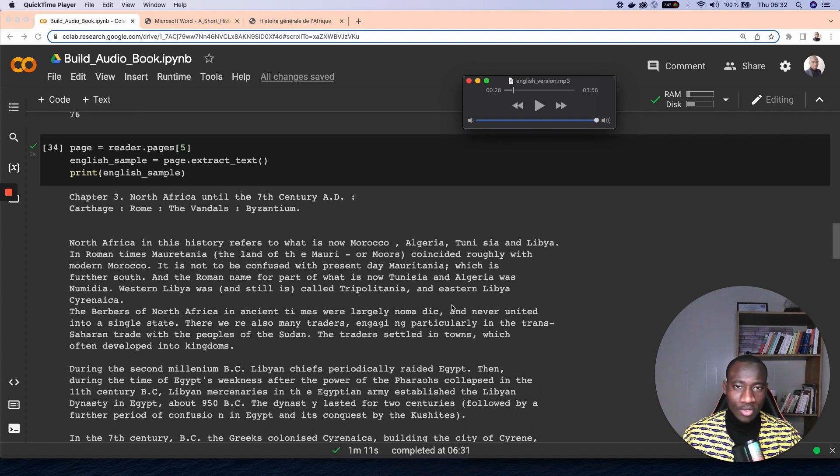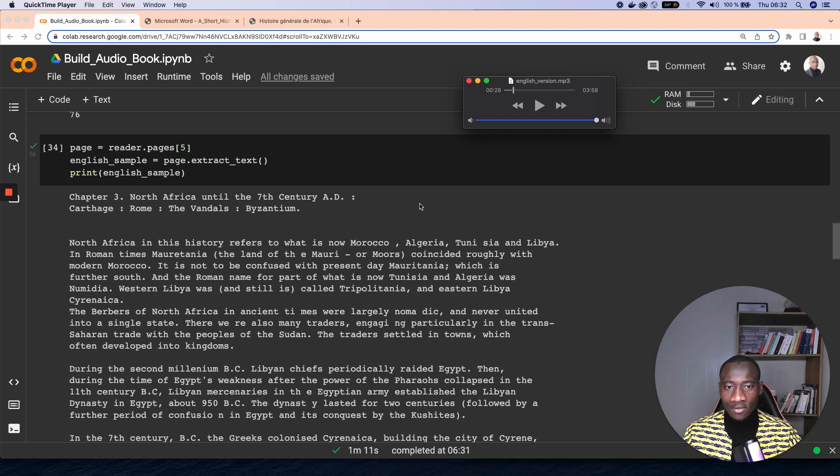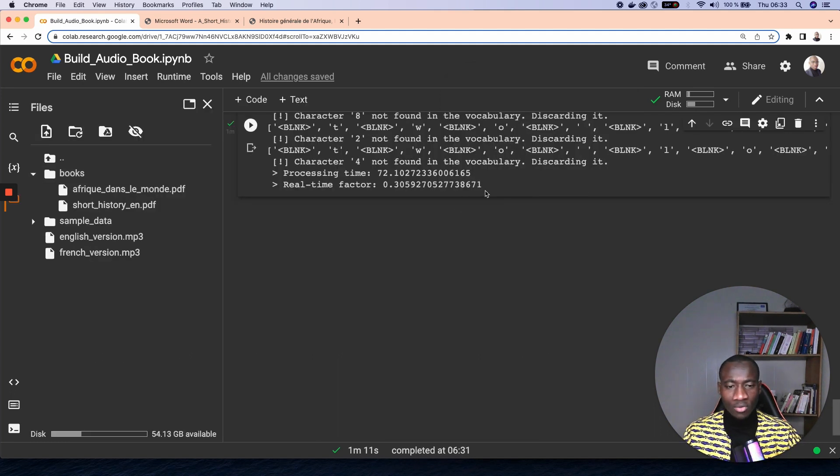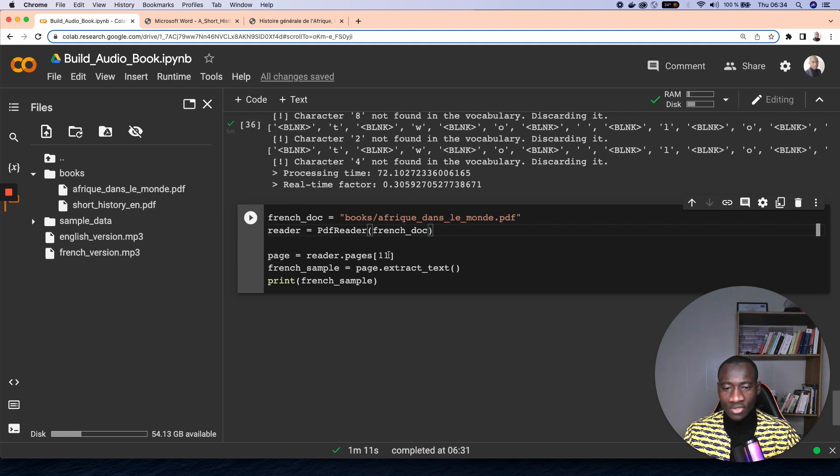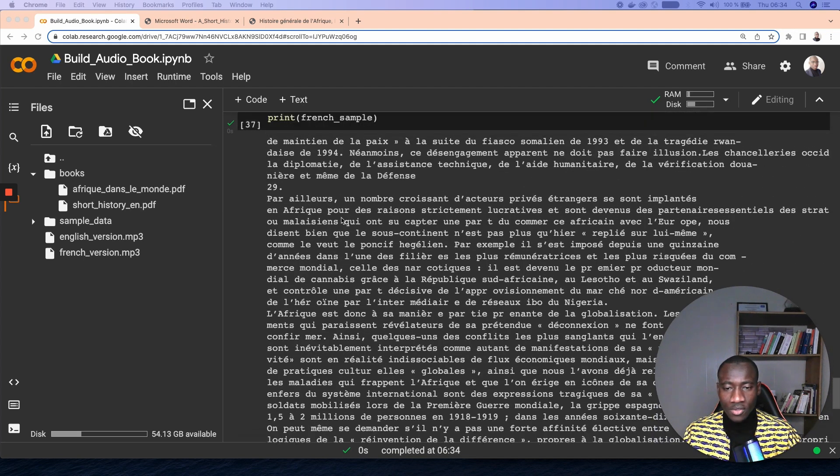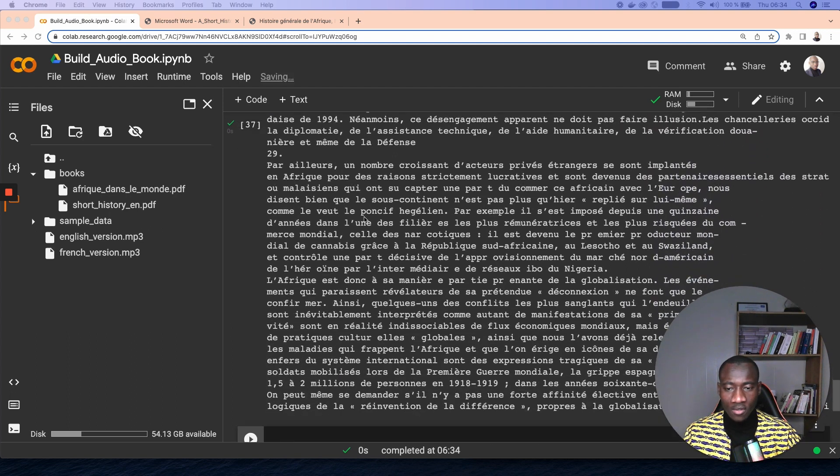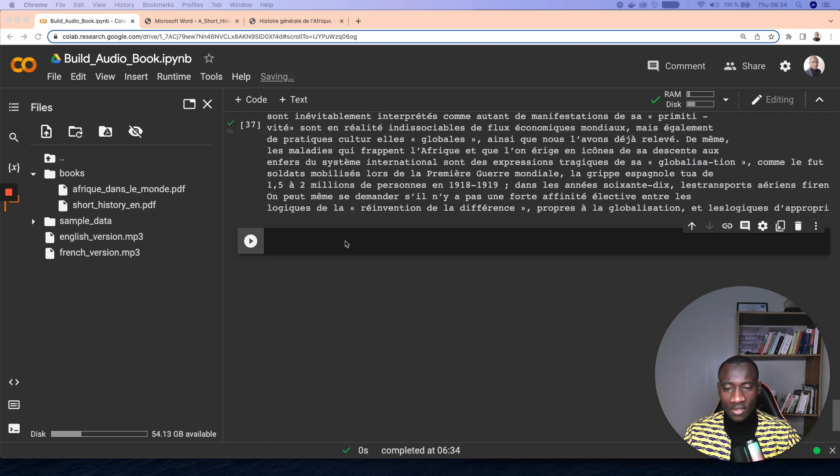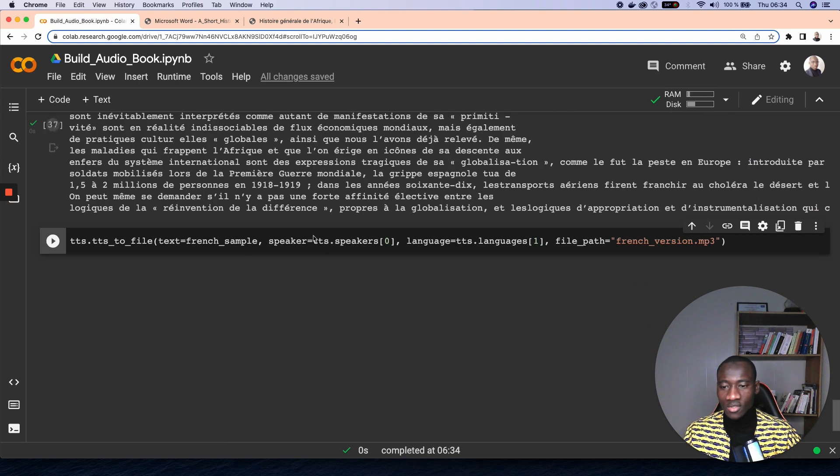Right, so as you can see, we managed to create an audio application that reads the content of a PDF file. For the African document, I have done the same process here. And let's say that I'm interested in the 11th page.